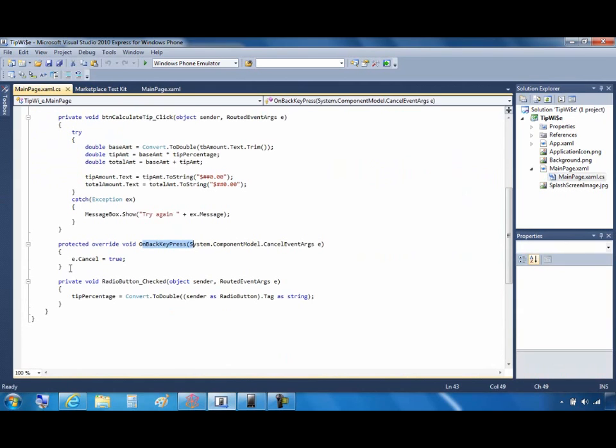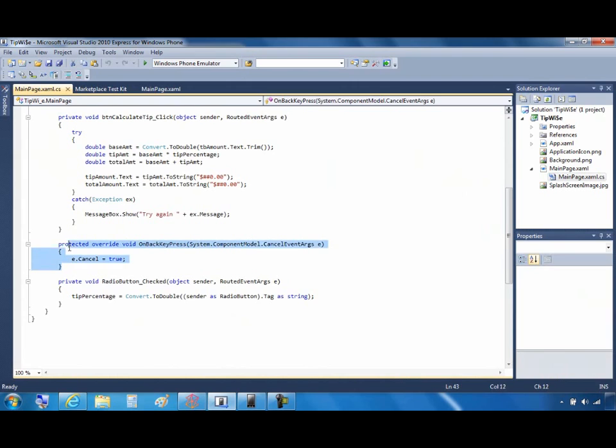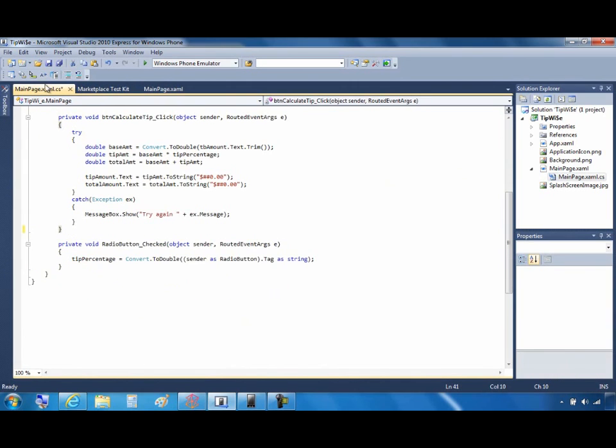Now, I happen to notice that I've got a default back key press event handler. And maybe I was using it earlier in my development. And then I changed the application, but apparently I forgot to remove it. And that's what's keeping the Back button from behaving normally. I'll just remove that event handler. And then I'll go ahead and save and try the application again.